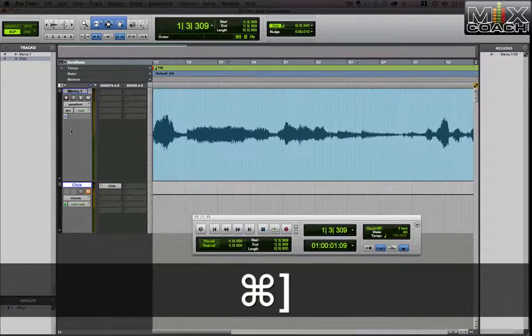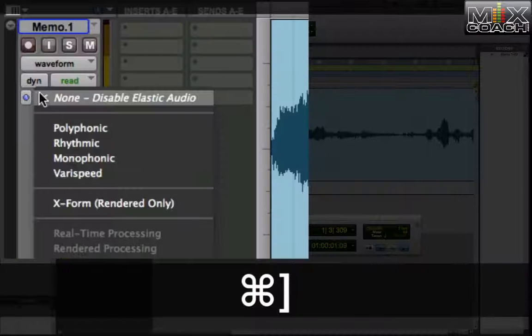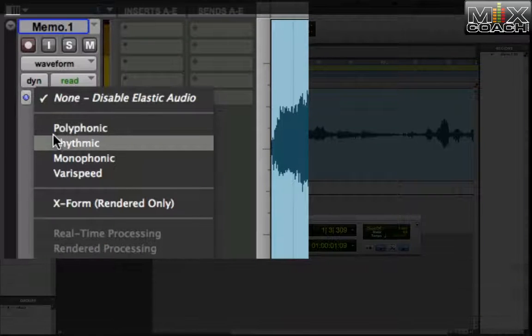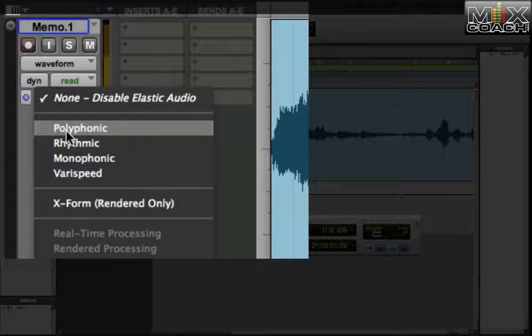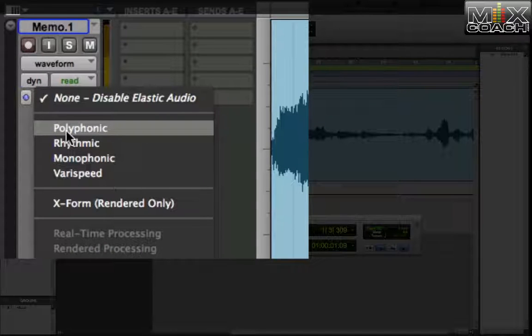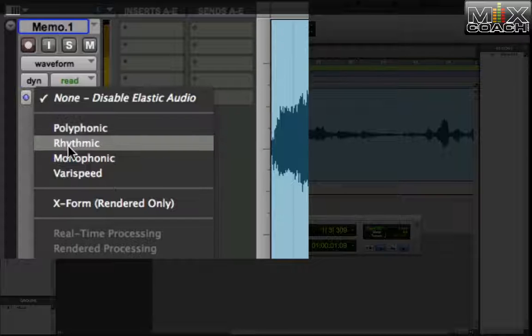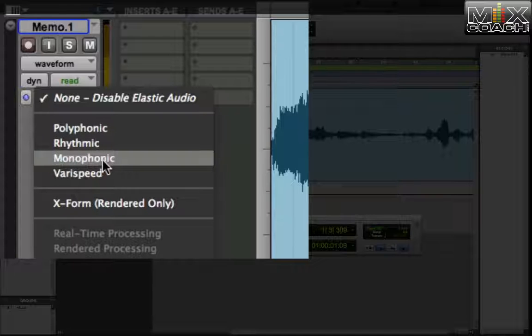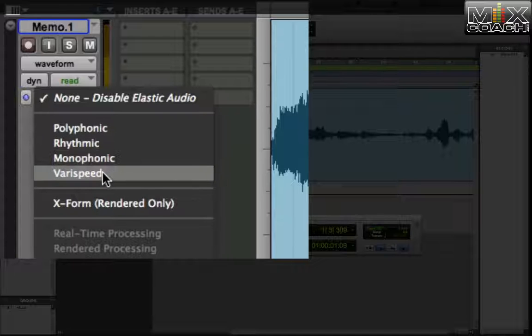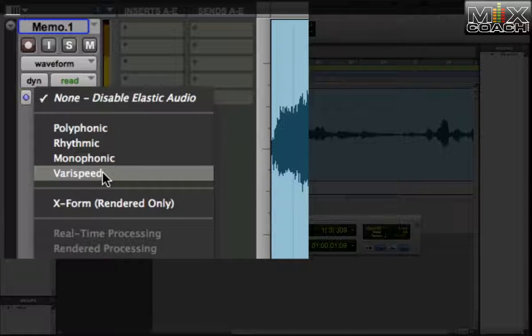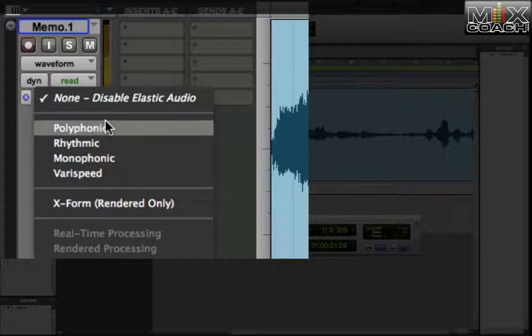Now the next thing we're going to do is we're going to turn on elastic time. We're going to turn it to polyphonic because this song is polyphonic. It's got a guitar playing several notes or several strings and then a singer. If it was drums, we would do the rhythmic. If it was a bass guitar, we'd probably do monophonic. And varispeed actually changes the speed of this depending on the tempo. It's cool for effect, but I haven't found a really good use for it.